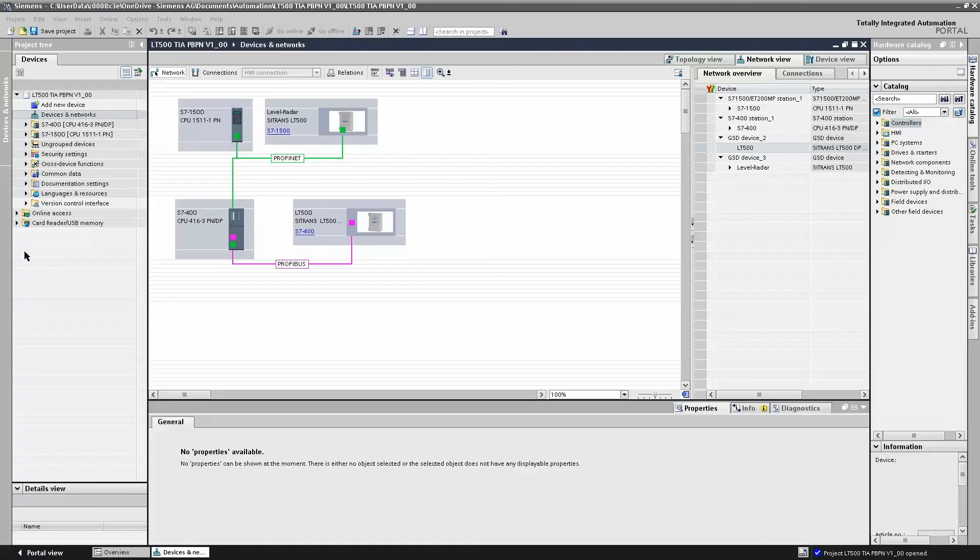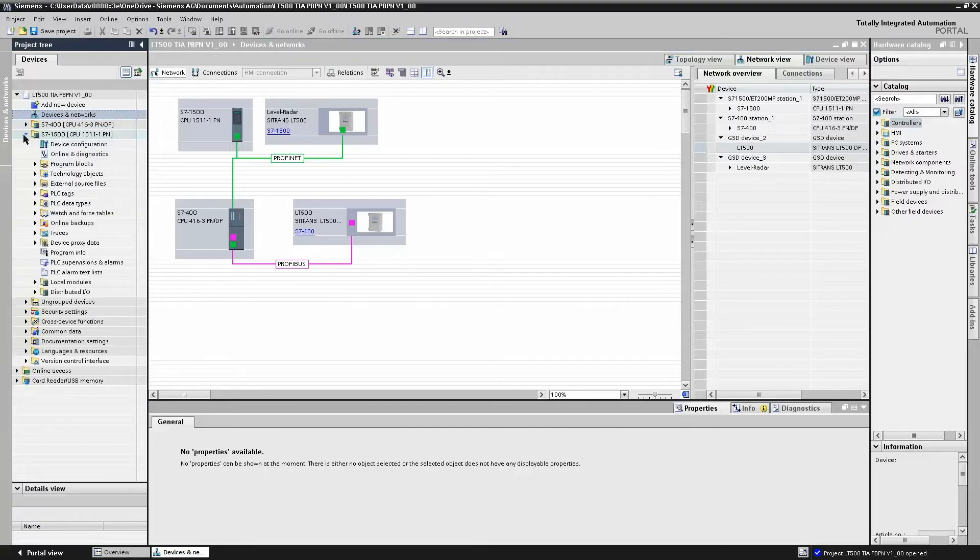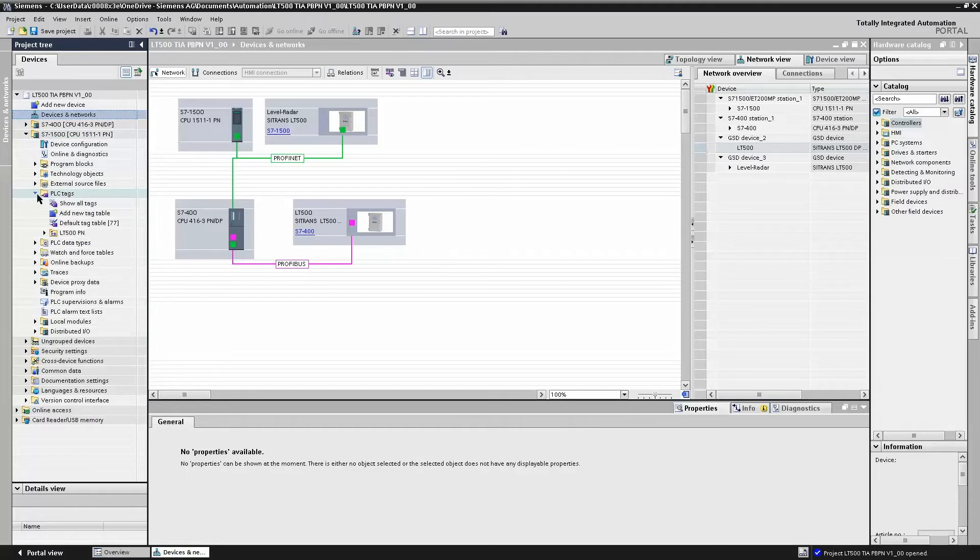Now that we have completed our hardware configuration, we need to create a tag list. The tag list is used to assign a variable name to the IO memory address. The IO memory addresses, if you remember, were what we configured in our hardware configuration.